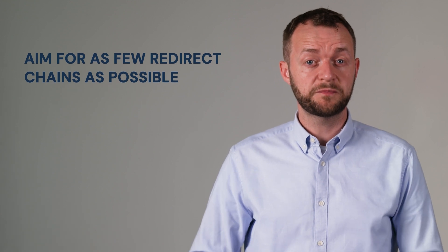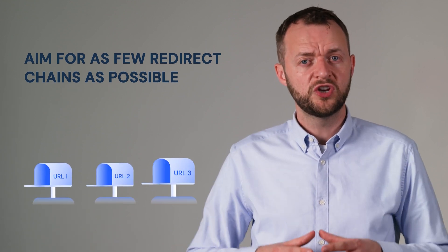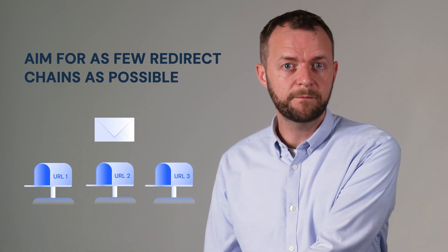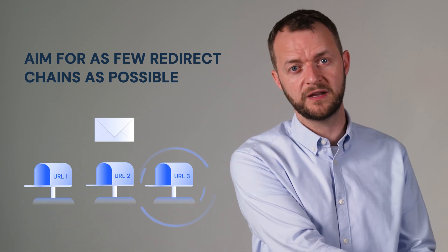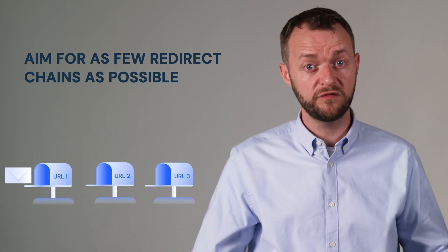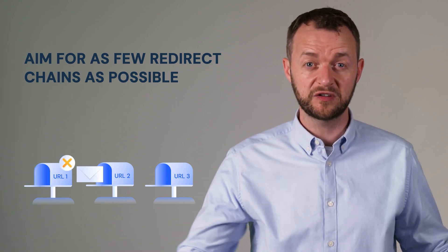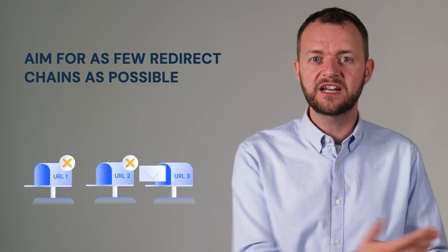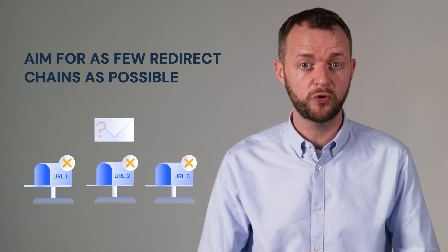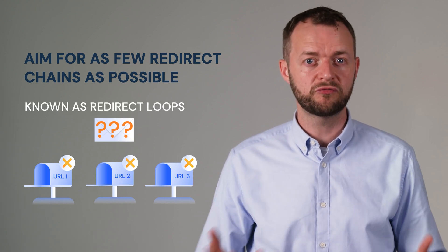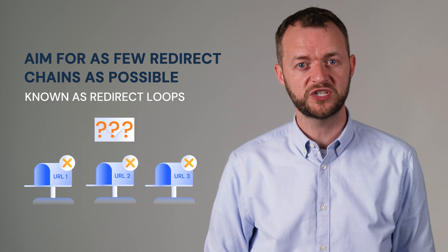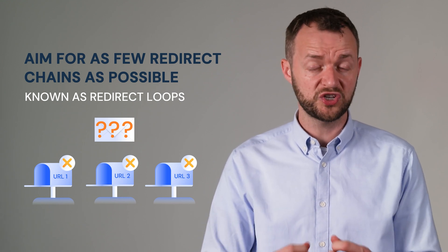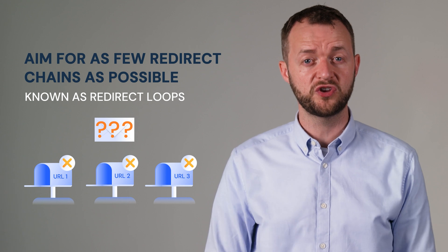You want to have as few redirect chains as possible and in essence it's like moving house. You want your mail to be placed from your old property to your new property. But if you don't tell search engines you've moved, you've redirected and actually you've moved several times throughout the years, they will actually give up at some point just as a mail person would posting mail to your house. This is known as a redirect loop. You want to have as few of these as possible. Not only is it annoying to the search engine, it equally is irritating for the user.